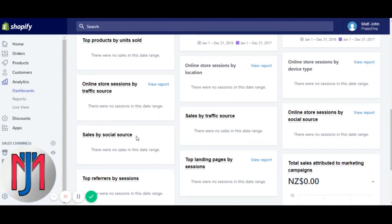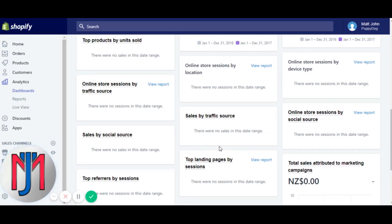Sales by social source gives you a dollar figure of your sales via social media — say Facebook might show $58, Instagram $130 — a great way of seeing which social media is working for you. Sales by traffic source gives you a dollar figure broken down by channel: search, social, etc. So if someone Googled your product and purchased, it would show 'search' with a dollar figure. Social as a whole would combine Instagram and Facebook into one 'social' dollar figure.